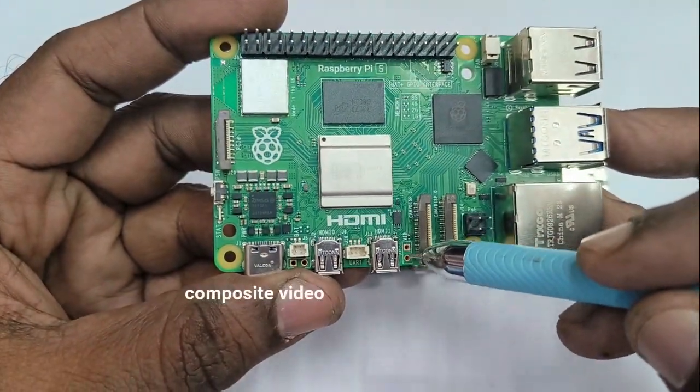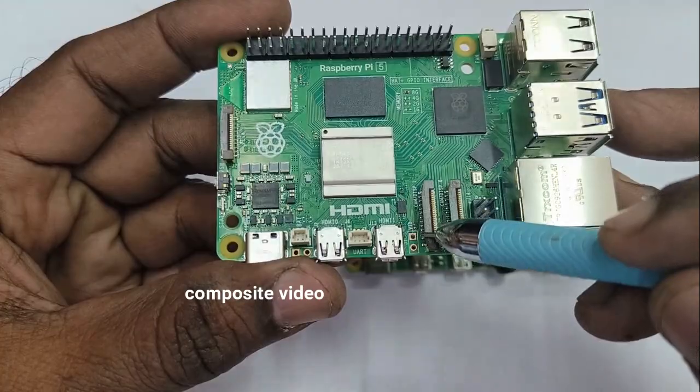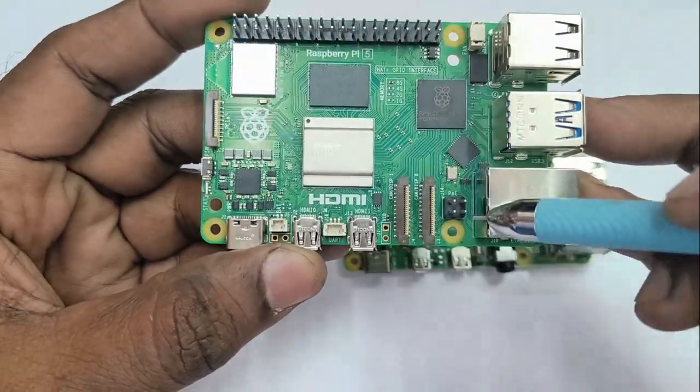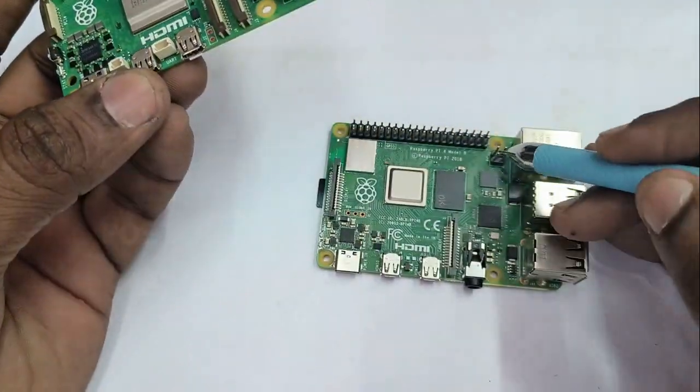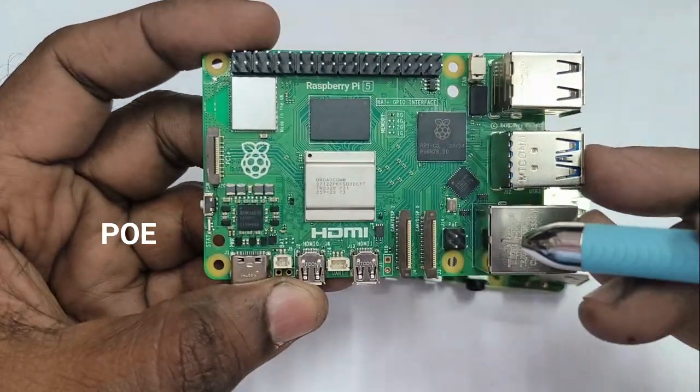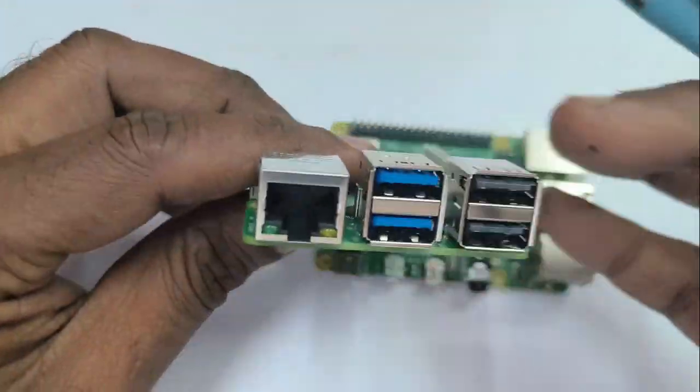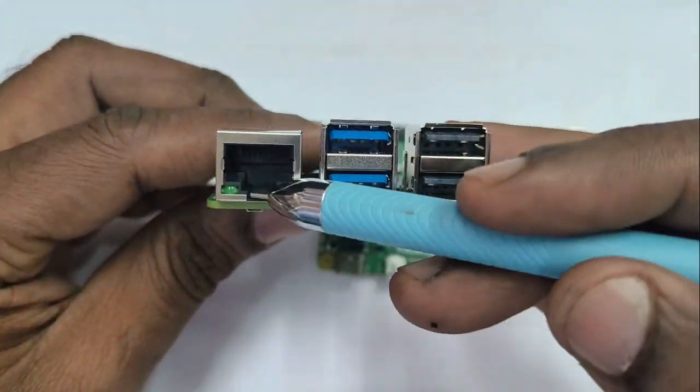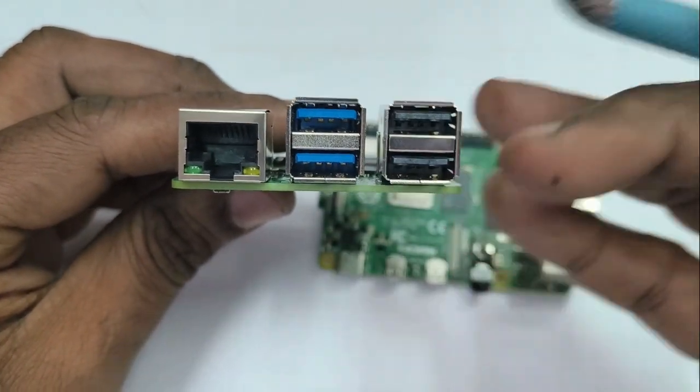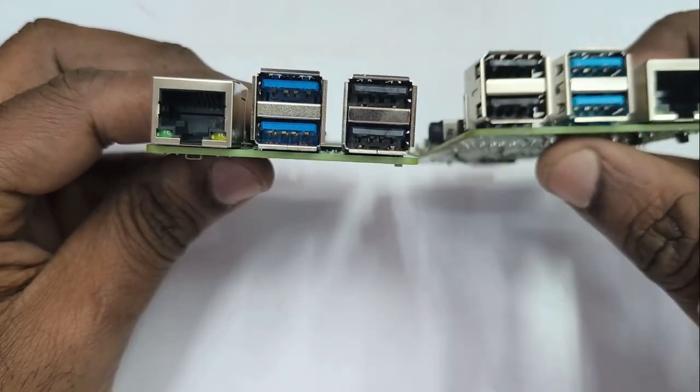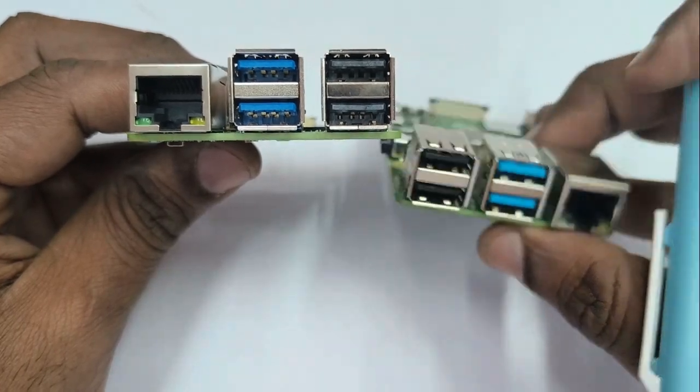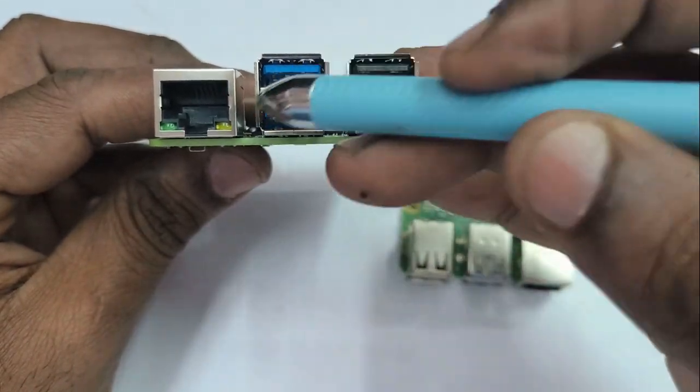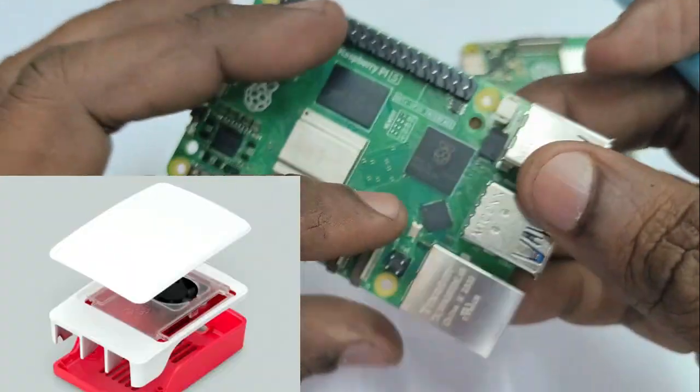And the 3.5 mm composite jack is missing. For composite video you can use these VID pins to connect to CRT TVs. And POE is power on Ethernet. The Ethernet port is Gigabit Ethernet. The next two are USB 3 and then USB 2. You can see USB and Ethernet ports are swapped in position.